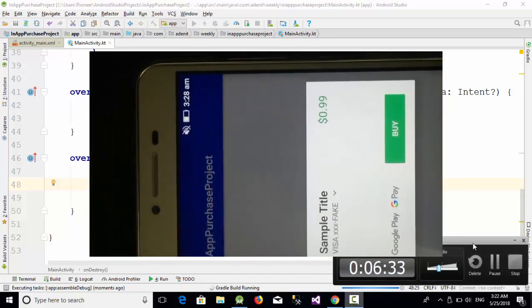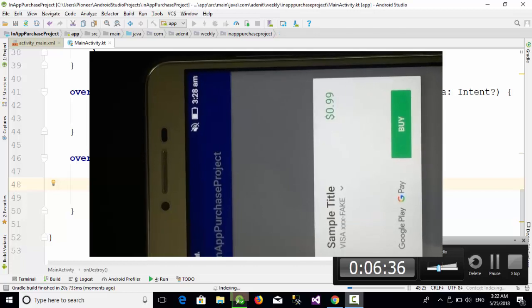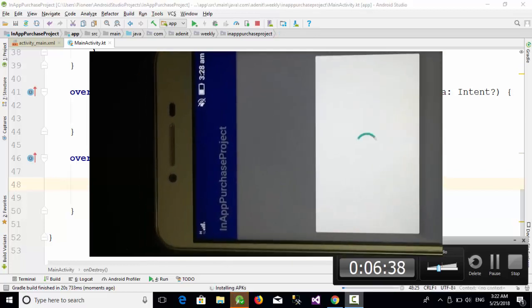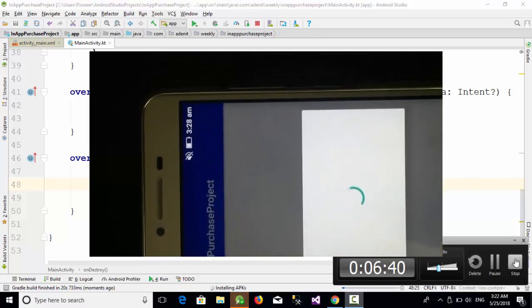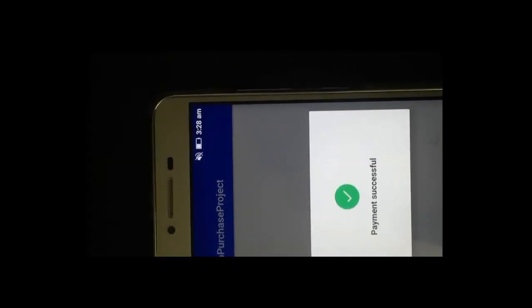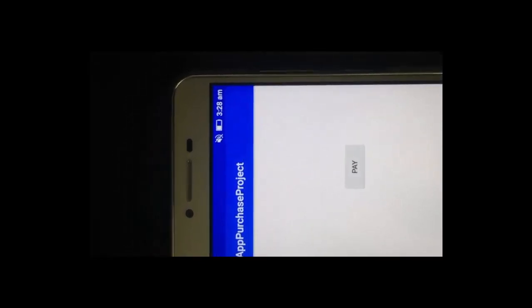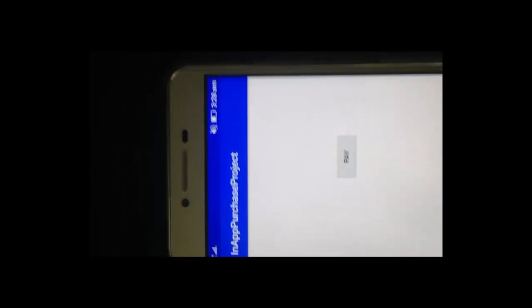If we click on the app, you will get this message which is used to buy anything. When we click on buy, you can see here your payment has been successful. This is a simple example for in-app purchase. See you in the next video.